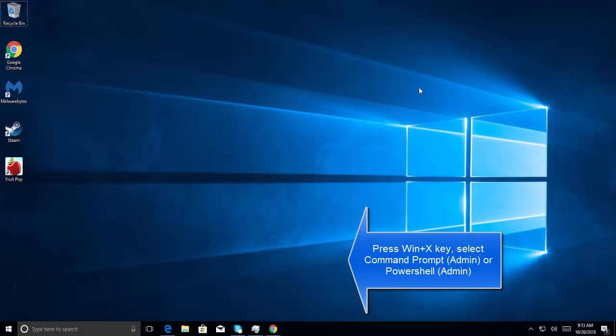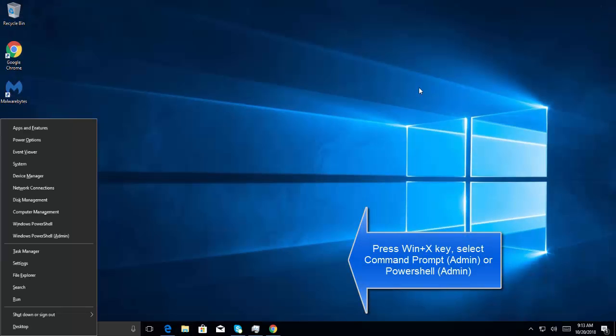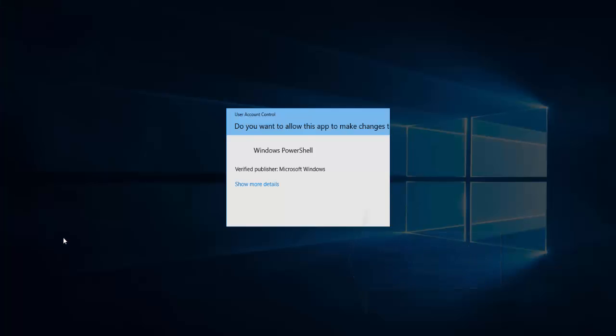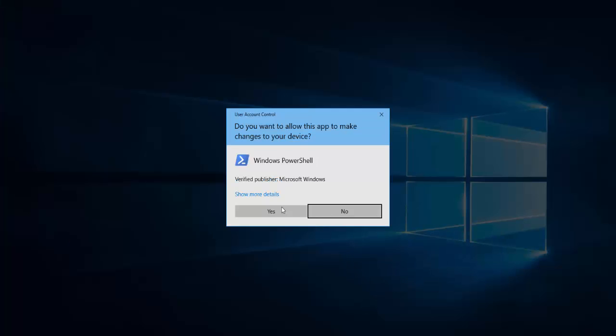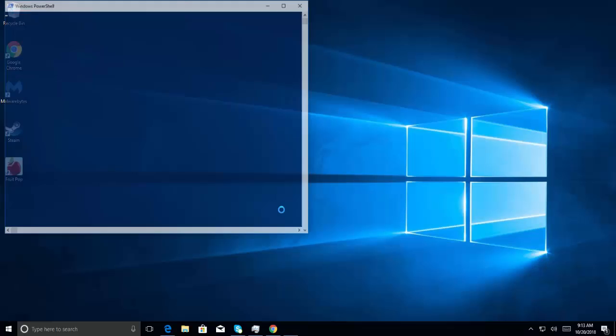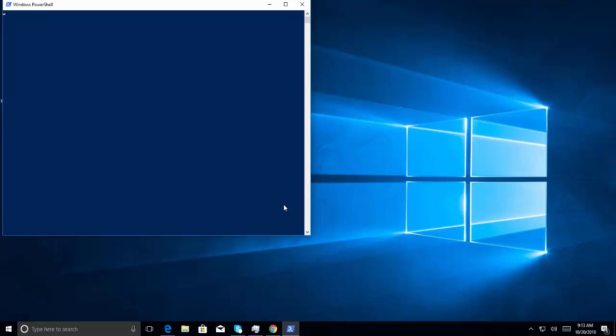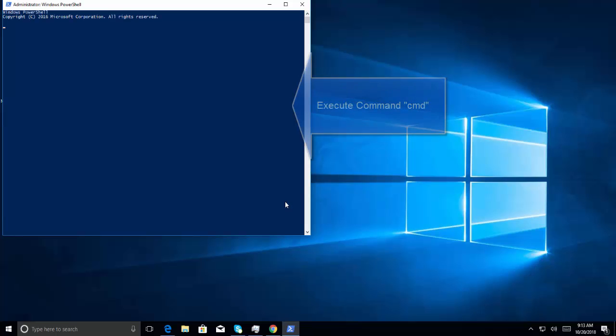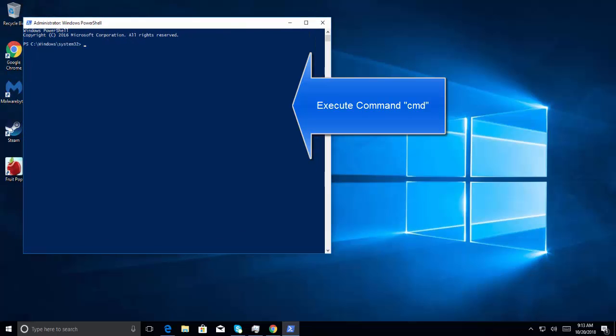Press Windows and X key. Select Command Prompt admin or PowerShell admin. Let's go with PowerShell.